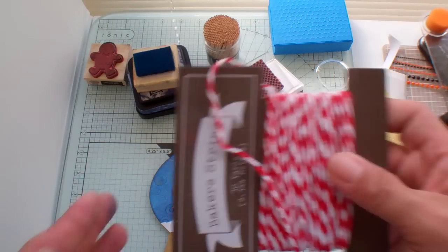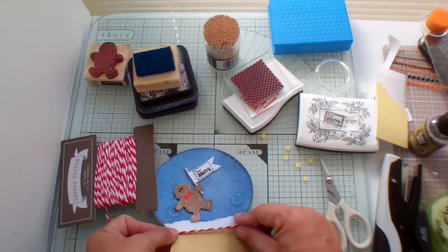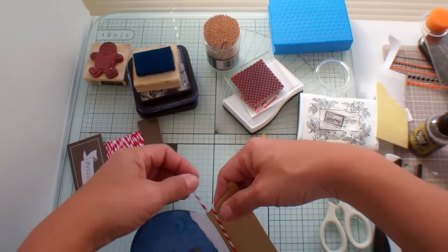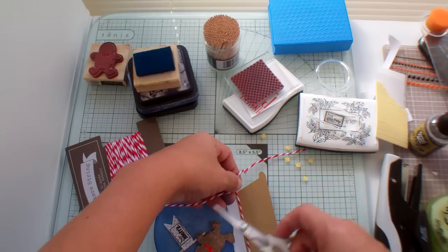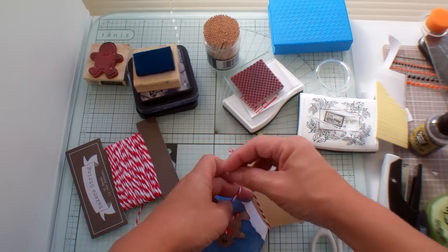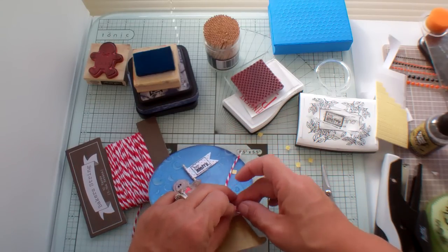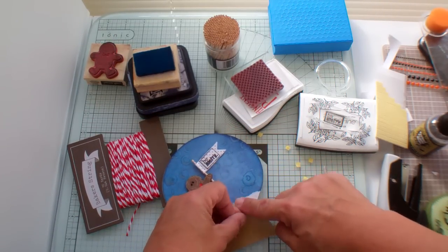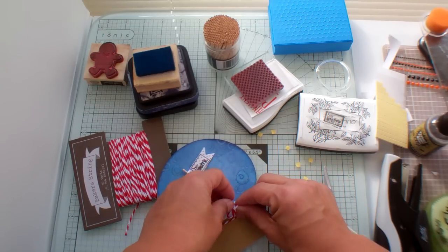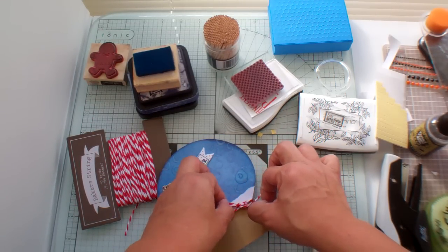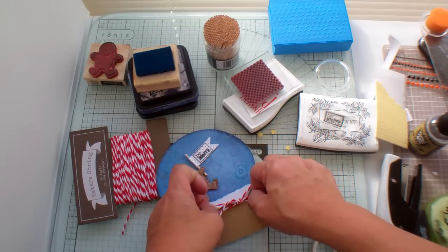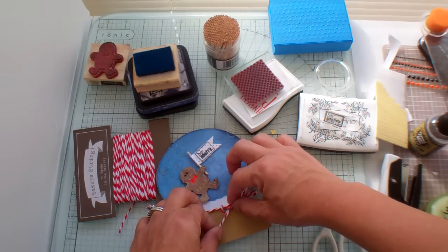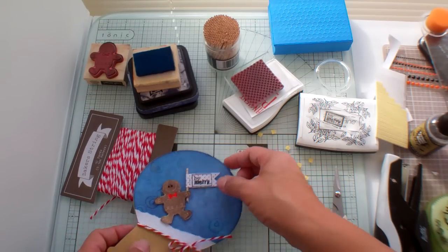I'm going to use this one again. Candy stripe. Put the bow on this side. I'm just going to tie it and then I'm going to add this whole thing to the card base. And I'm going to add some glitter, stickles, to the bottom, to the snow.